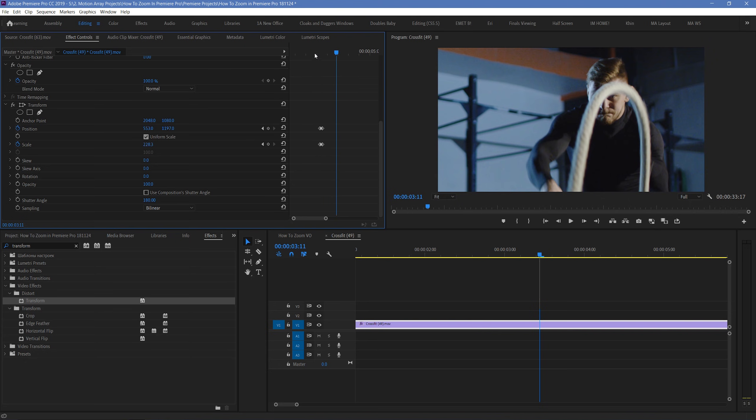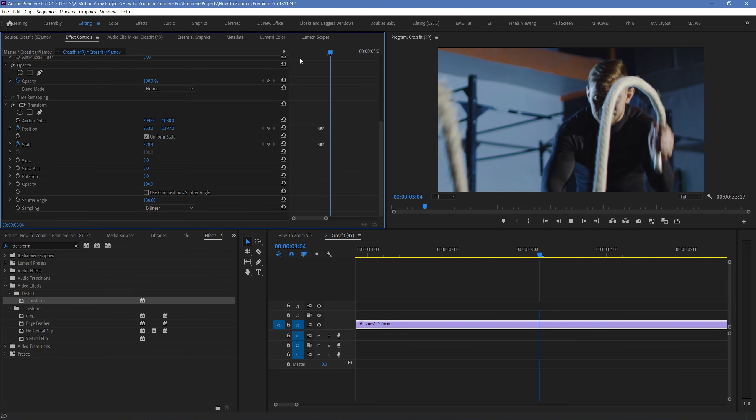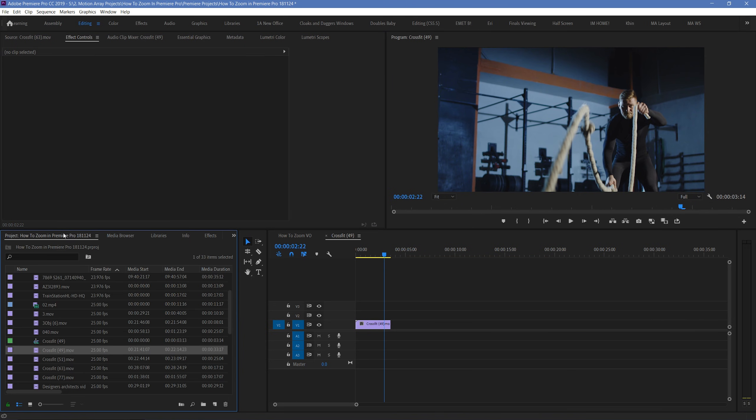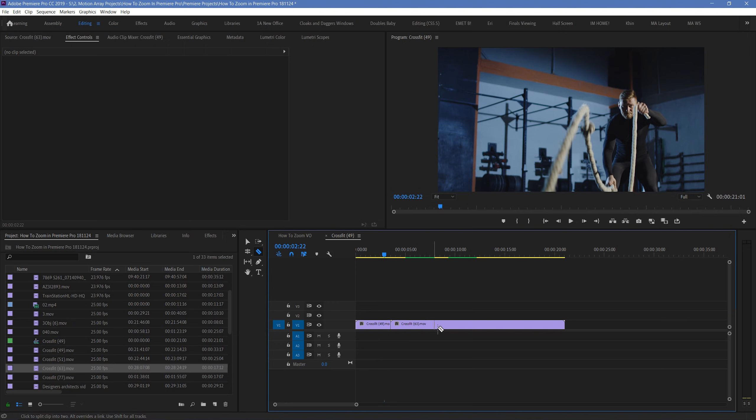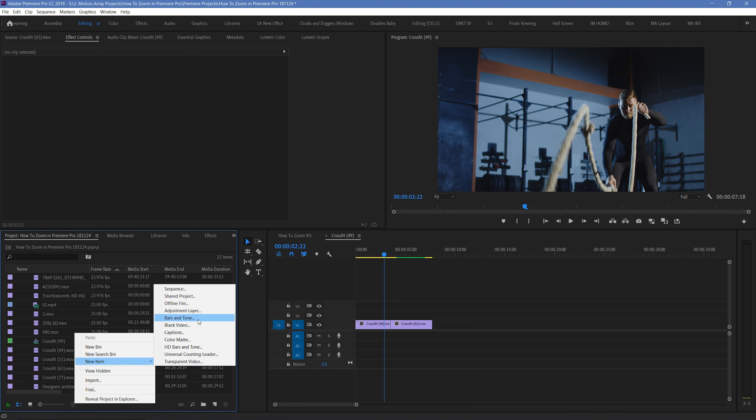And now that you know how to give your zoom a bit of a flare, we're going to quickly show you how to turn it into a transition. I'll just place down a second clip here. Go to your project manager, and right click, and select a new, adjustment layer.